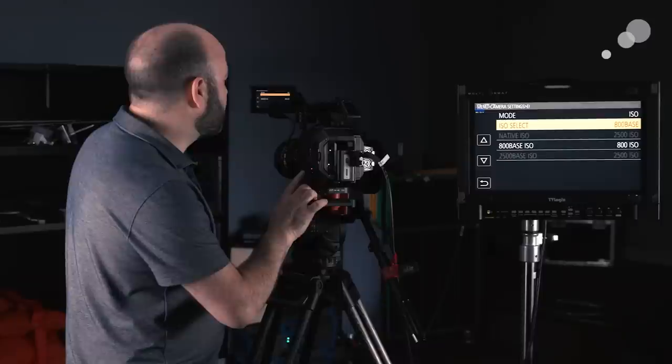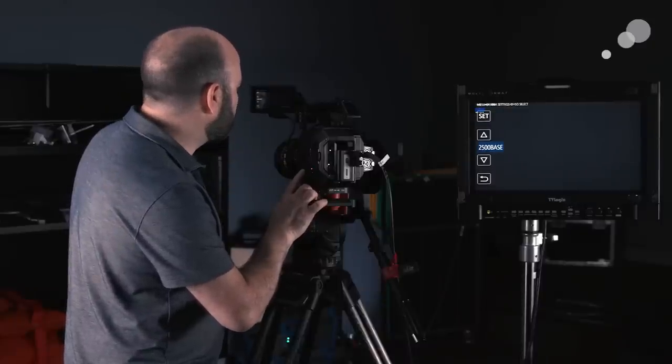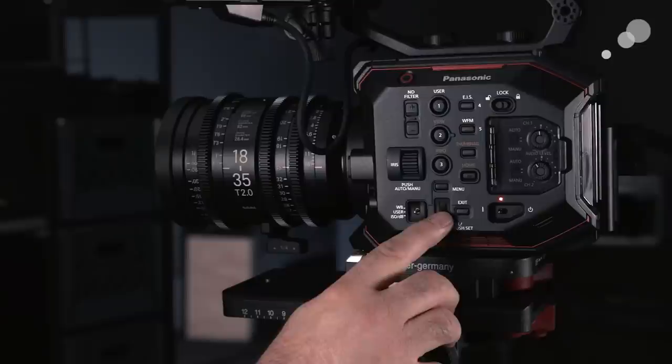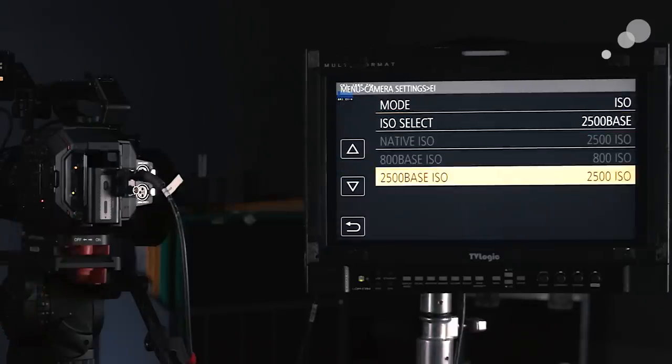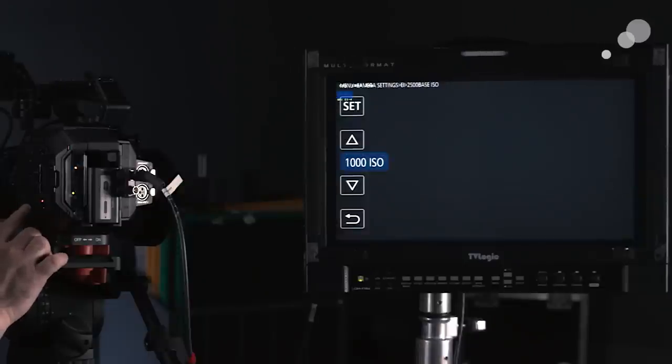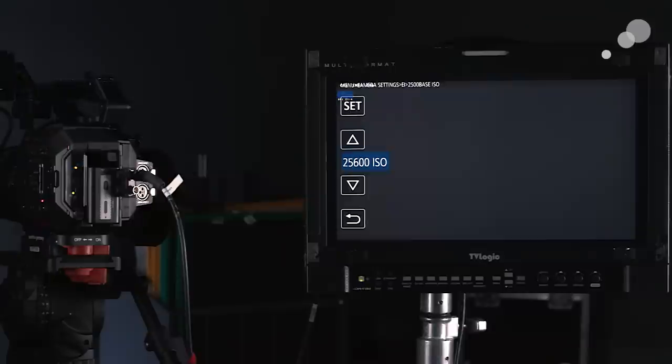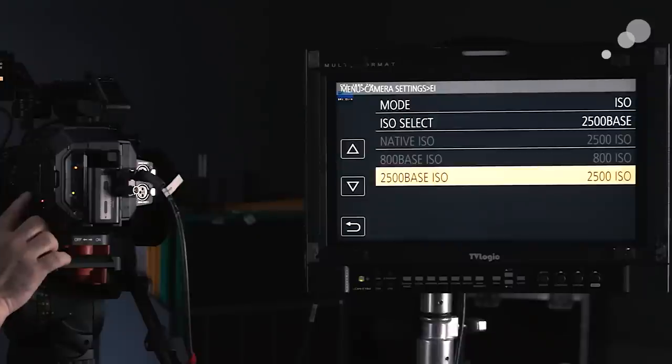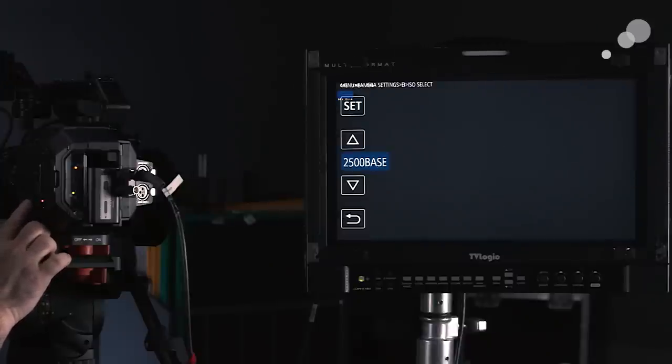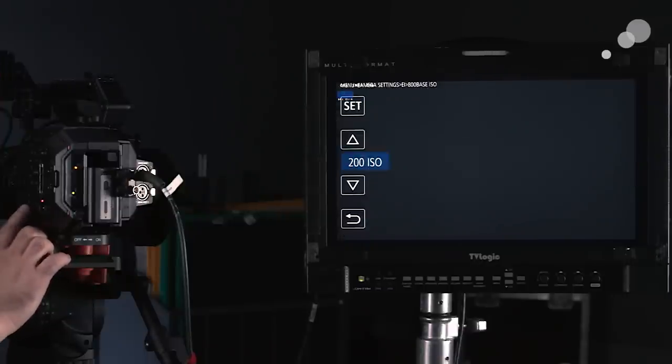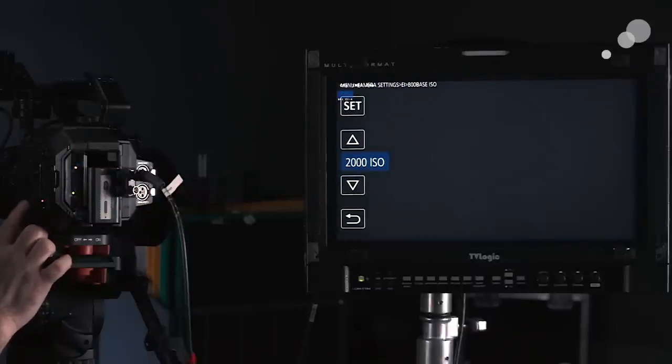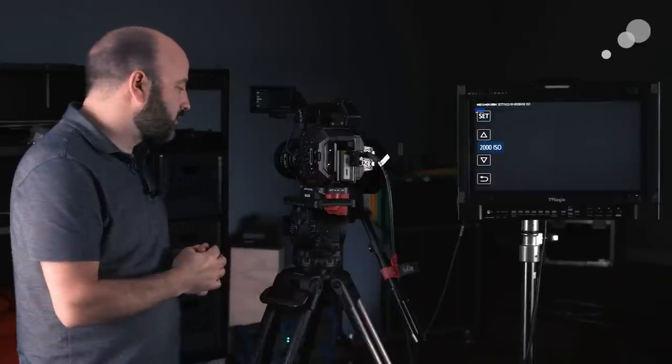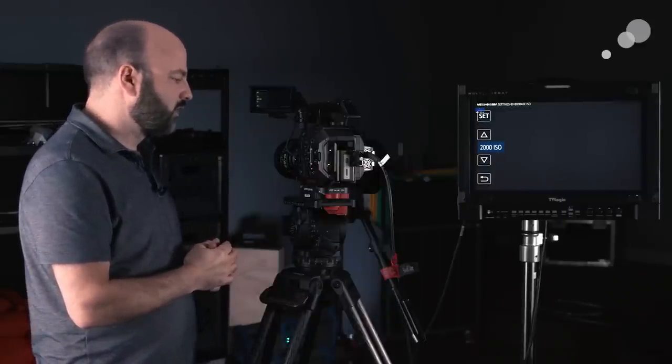So if I go into this menu, and I choose ISO select, I can then go in, and I can do this with a touchscreen, but I'm using the actual camera body itself, and I will now choose my 2500 base ISO. And when I go in here now, I can change that ISO from 1000 in its default, all the way up to 25,600 ISO. And if I go back into the menu, and I choose the 800 base ISO, just so that you can see what that is. And now I go in, I can change my ISO in its default from 200 ISO up to all the way to 2000 ISO. So for me, that's another big one in terms of the camera itself.